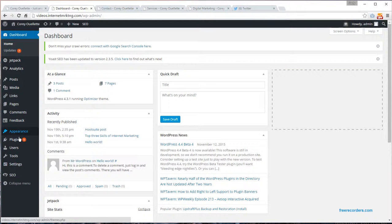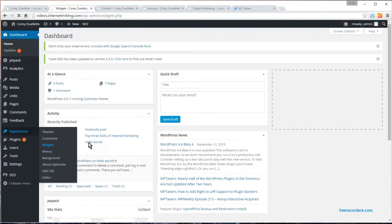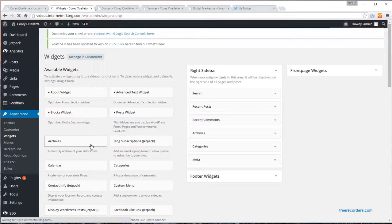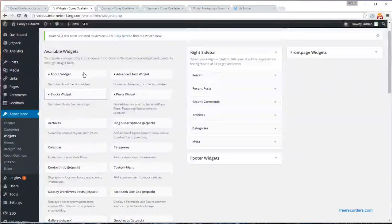You just go to the Appearance and Widgets section. You can not only customize the right sidebar, but you can also customize the footer and, depending on what theme you have, the front page as well.